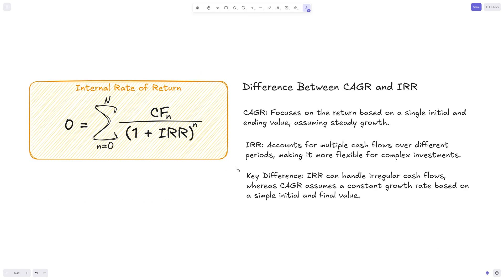Another popular metric is the internal rate of return. The difference is that CAGR only looks at the initial and ending value and assumes steady growth, while the internal rate of return formula is more complex and can account for multiple cash flows during different periods, making it more flexible and better suited for complex investments or projects. It is a more sophisticated tool than CAGR, but it requires more effort and data to calculate, which also fuels CAGR's popularity.